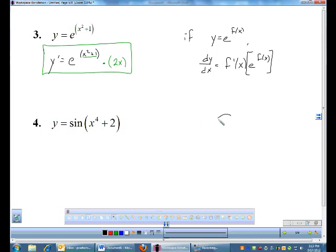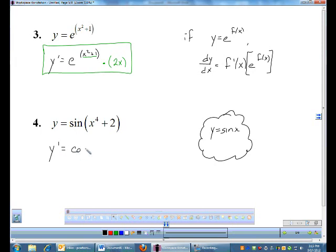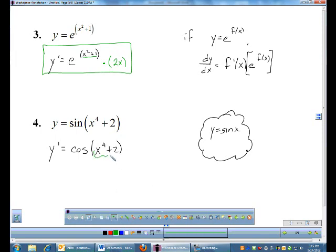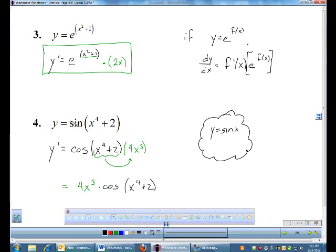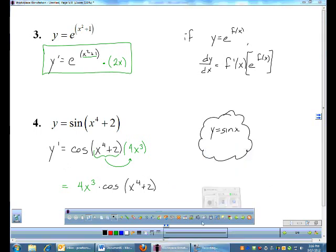Example 4: sine of (x⁴ + 2). My inside function is x⁴ + 2, my outside is sine x, and the derivative of sine x is cosine x. So the derivative of sine: I start on the outside, do the derivative of sine giving cosine, leave the inside x⁴ + 2 alone. Now that I've done the outside, the derivative of the inside is 4x³. I typically write the trig derivative with the derivative of the inside in front.